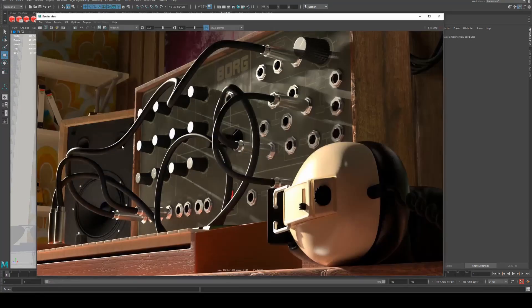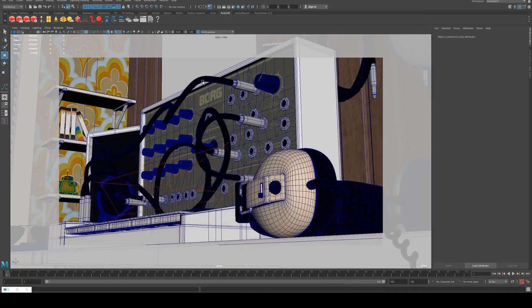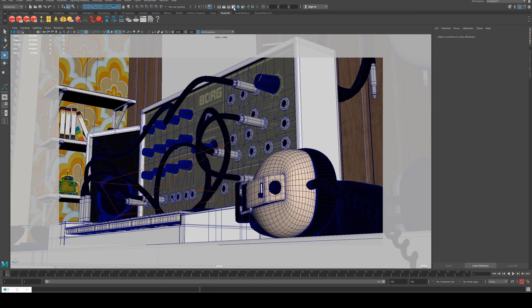First off, we'll start with this render here. I've already rendered it out, but I'll show you what the settings are.